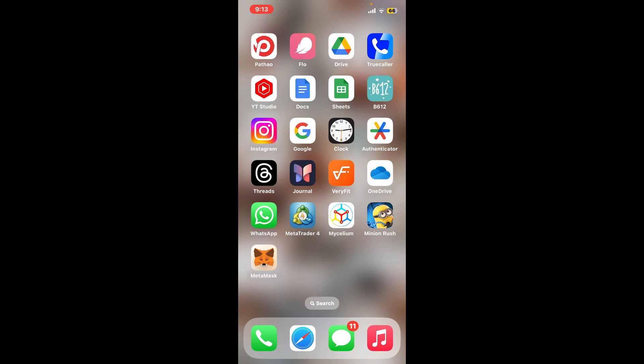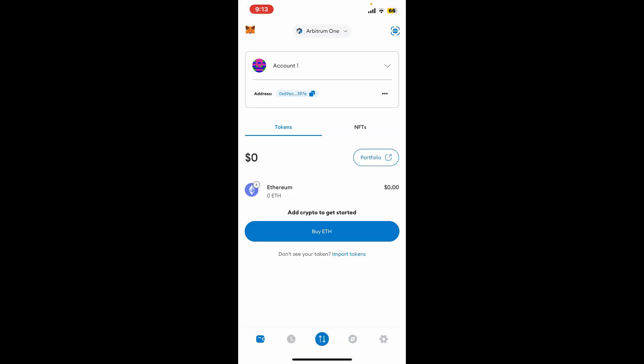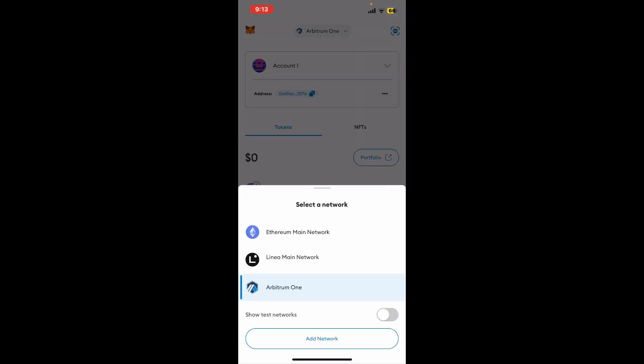The first thing to do is launch and open the MetaMask application from your app drawer. Once you end up on the main home page, tap on the network switcher appearing at the top of the screen.